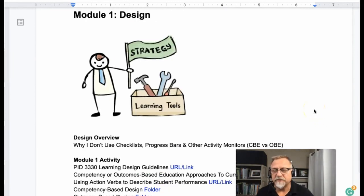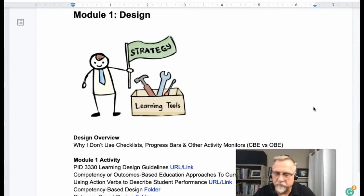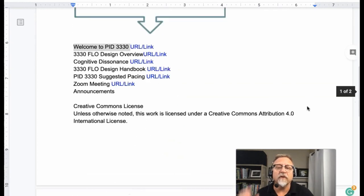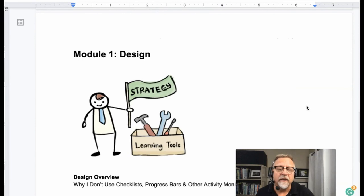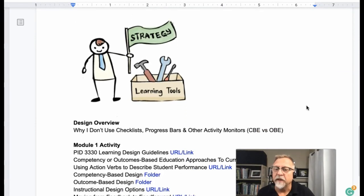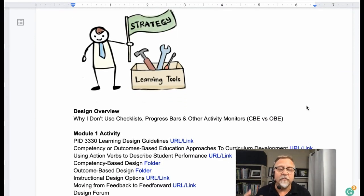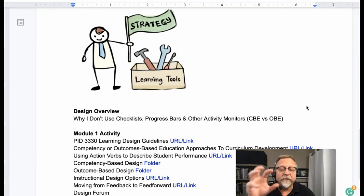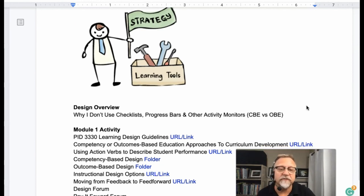If you don't currently have access to a learning management system or some other type of digital infrastructure like a blogging site or a website, a Google Doc will provide you a wonderful environment to create your prototype, build out your overview section and your first module, move into the usability testing phase, and provide your user a relatively close example of what the site could look like. Hopefully you'll find this is a wonderful alternative to building on an actual learning management system.